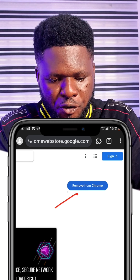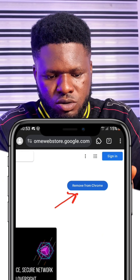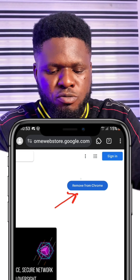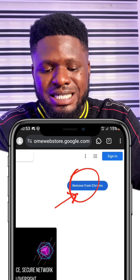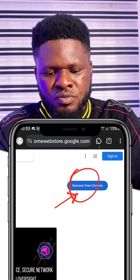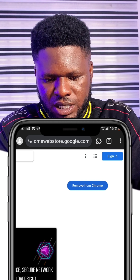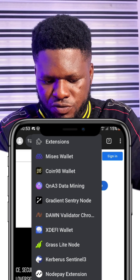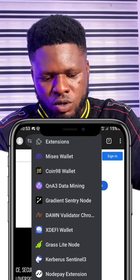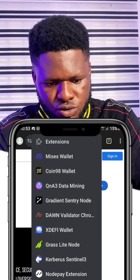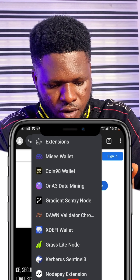You can see it says 'Remove from Chrome' because I already have it installed, but for you it will say 'Add to Chrome.' Even though you are using Mises browser, go ahead and add it — do not worry about that. Click 'Add to Chrome,' then click the extension button at the top and you will see it appear there.